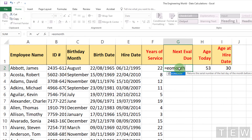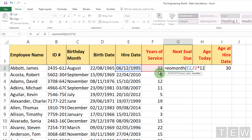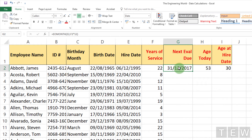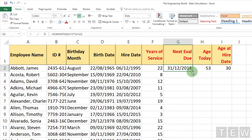EOMONTH takes a starting date — in this case the hire date in cell E2 — and how many months into the future we are looking. We take the years of service times 12. If we press Enter we get an answer, but is it the correct answer? The next evaluation should fall at the end of the anniversary month. If instead it takes us back a year, we add 12, which gives us the correct answer.